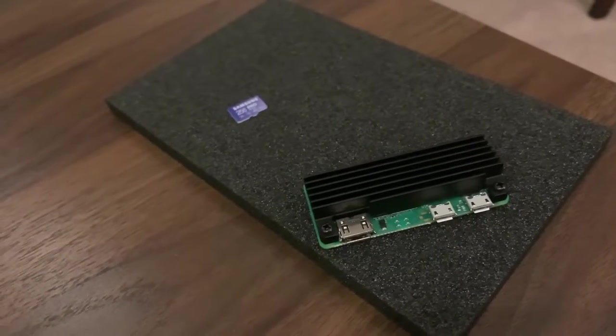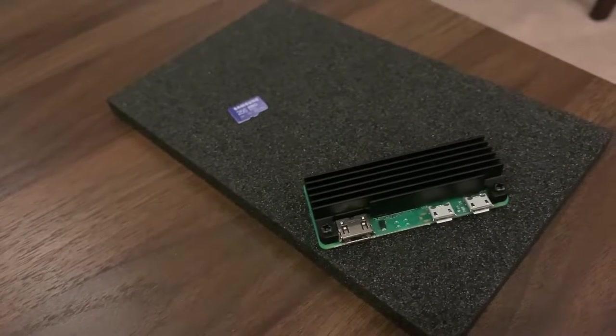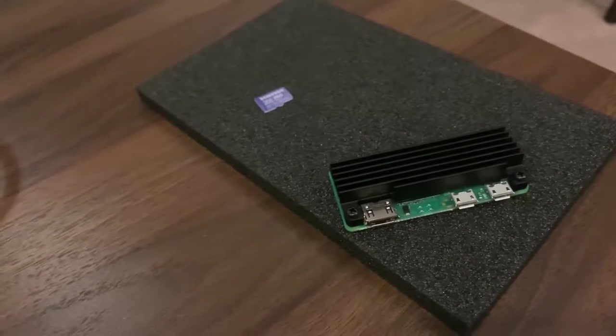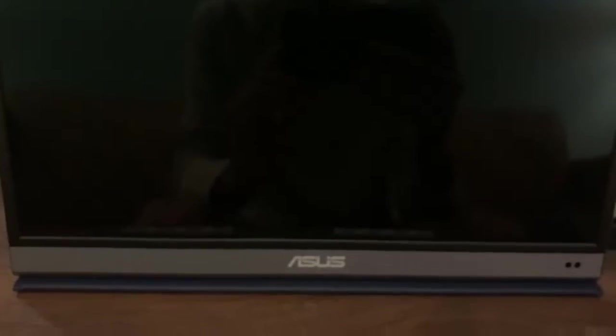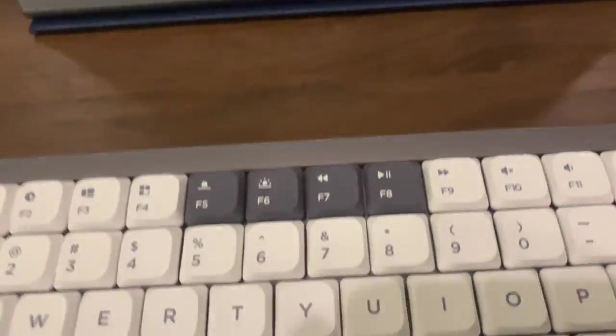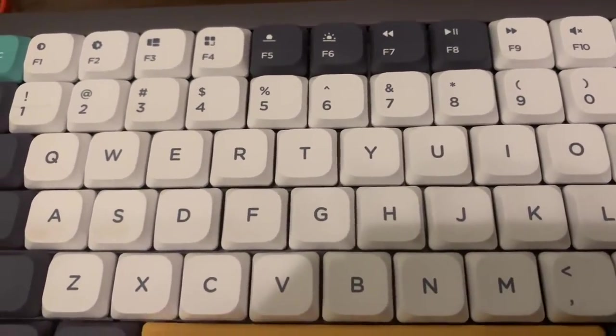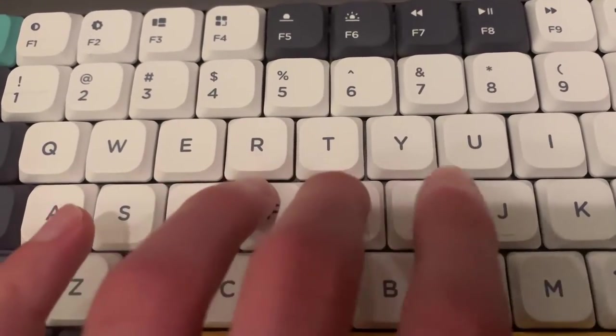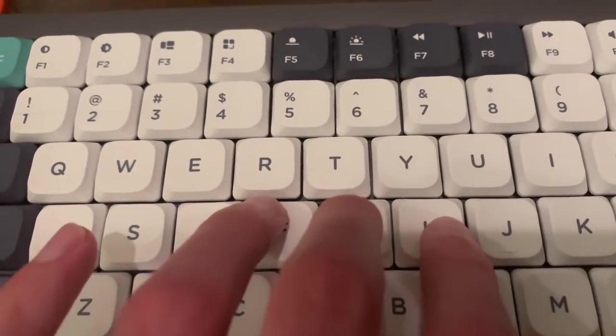But here I have my little point of view monitor from Asus, and then I have my Bluetooth keyboard from NuFi, with the Gateron Browns, the NuFi Air 75.